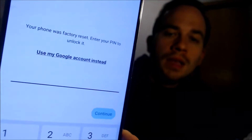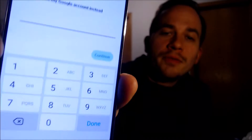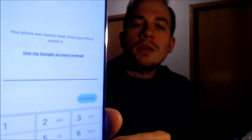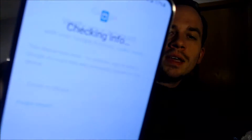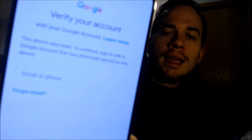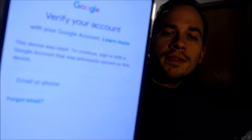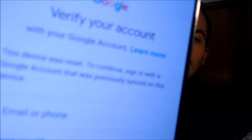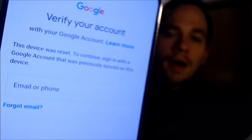or if we tap on Use My Google Account instead, it'll pull up the secondary option that tells us that we can also sign in with a previous Google account that was used on the device.